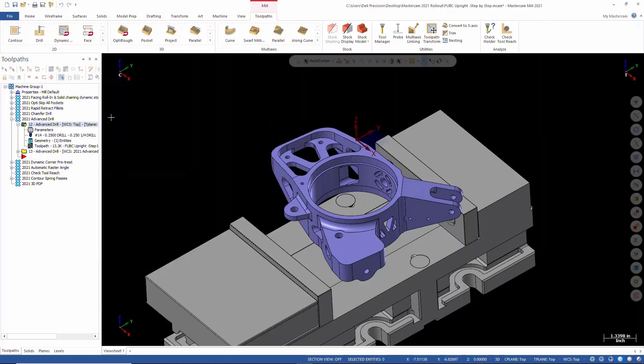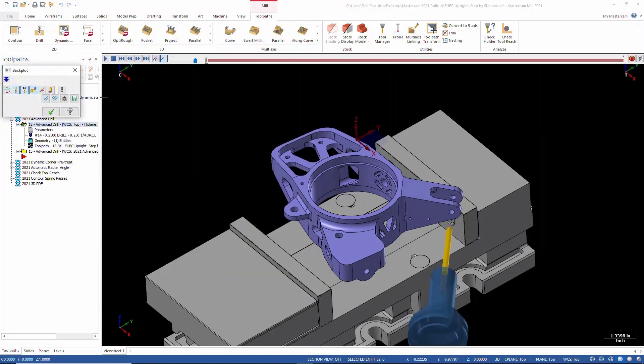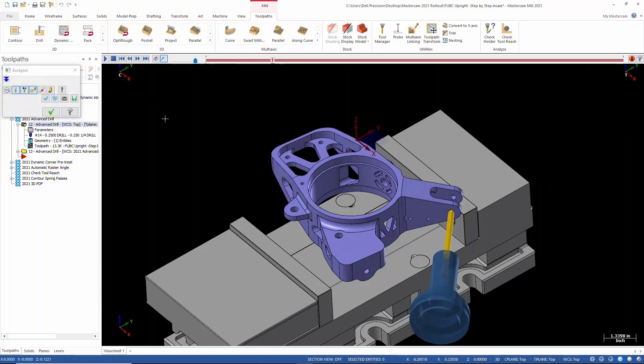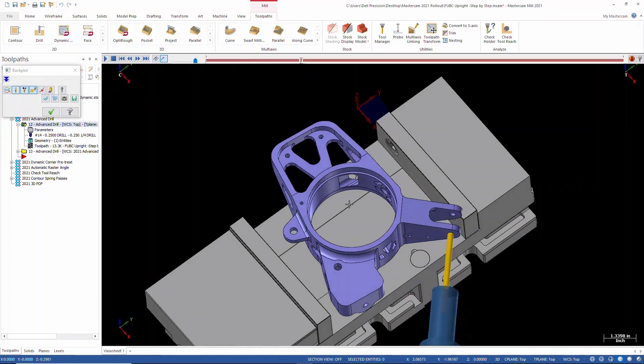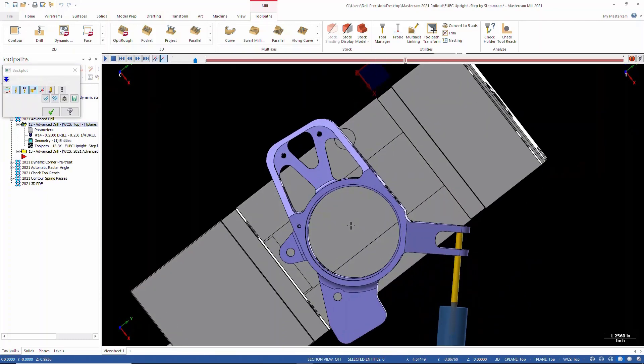So we'll go ahead and back plot this and we'll just take a quick look at it here. And as you see, it drills through the first part and it's going to rapid down to the second hole.